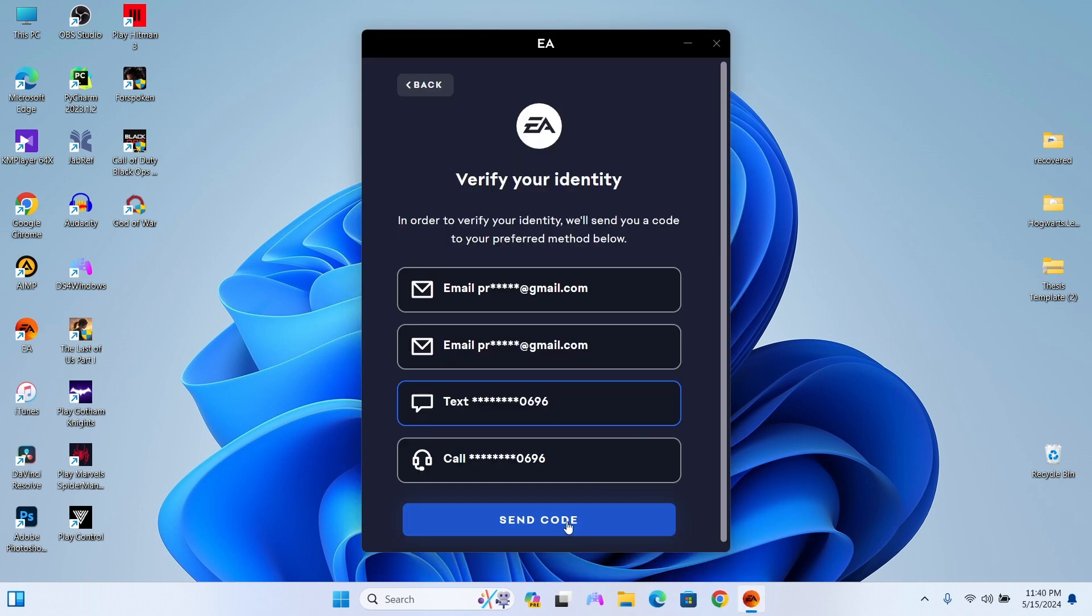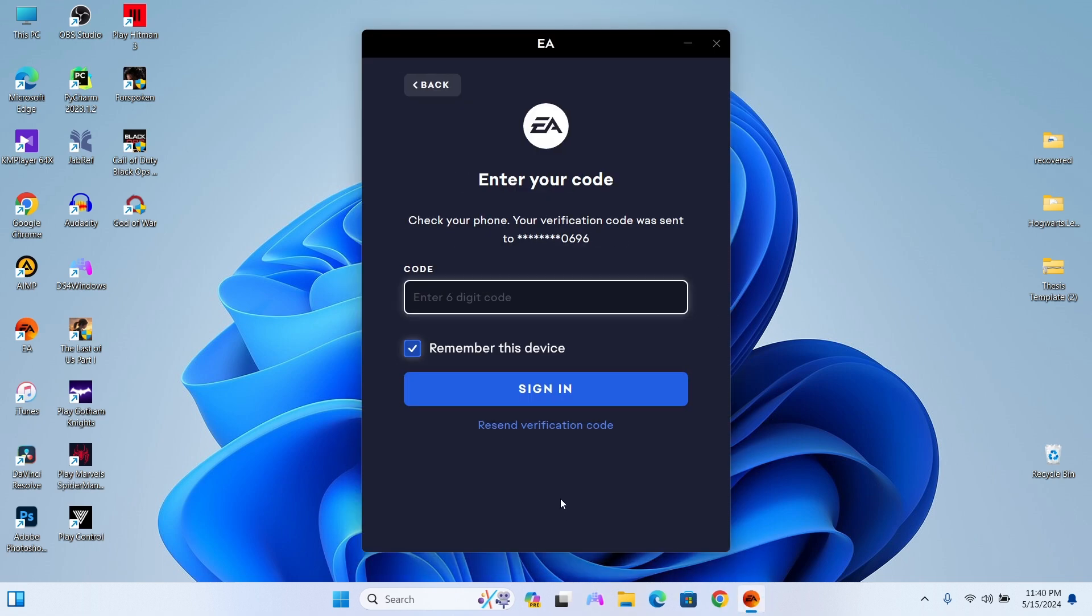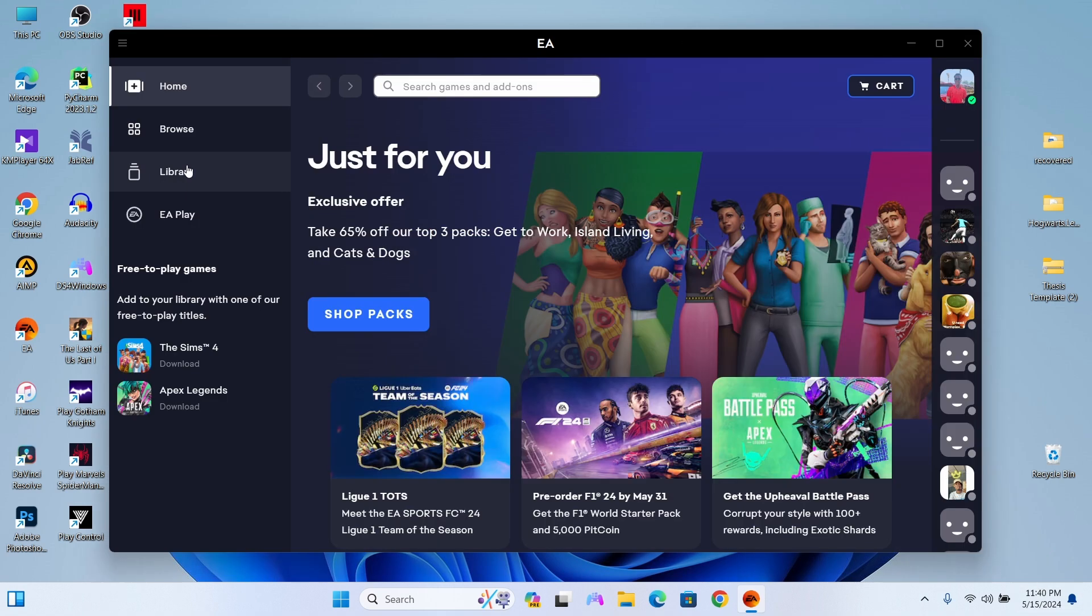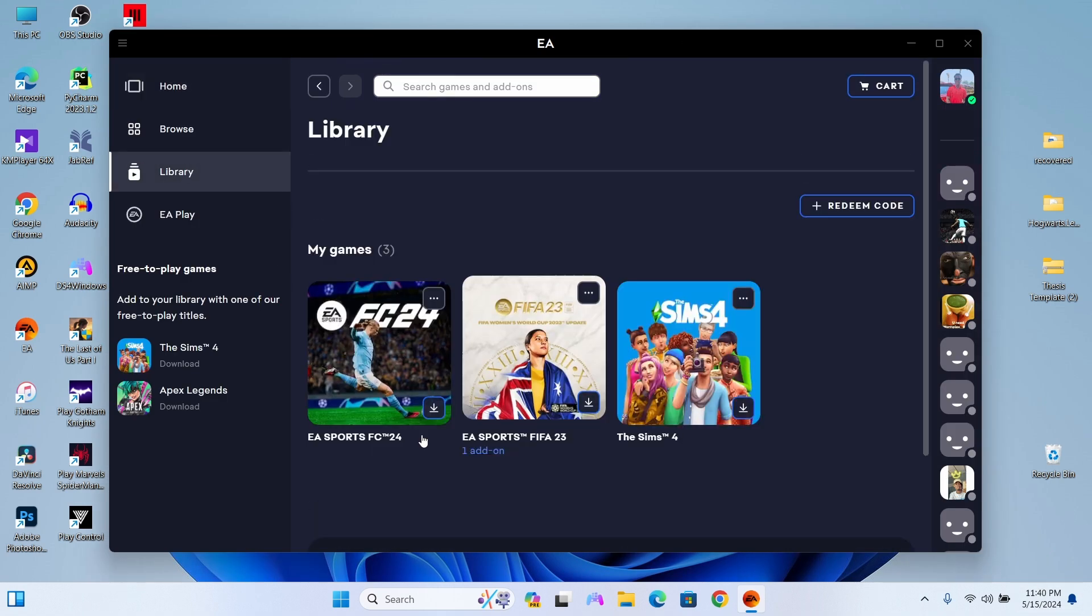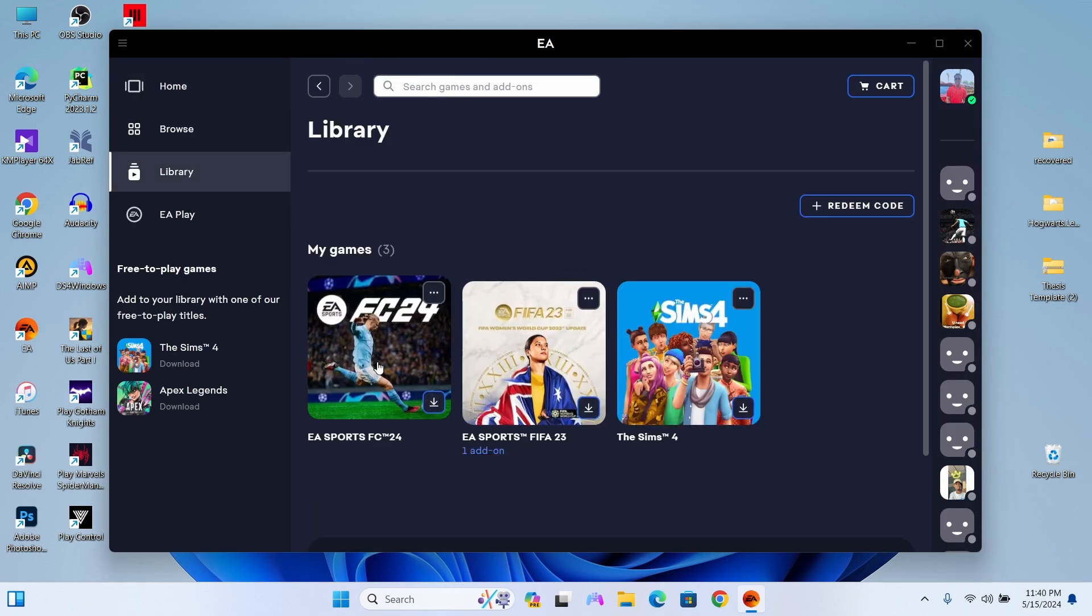First things first, let's fire up the EA app, log into your EA account, and navigate to the library section. Here you'll see a list of games available for download. Select FC24.